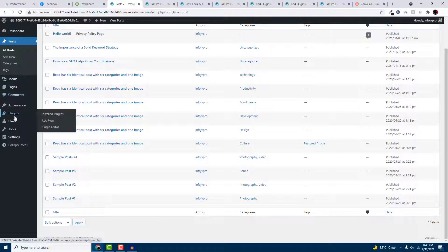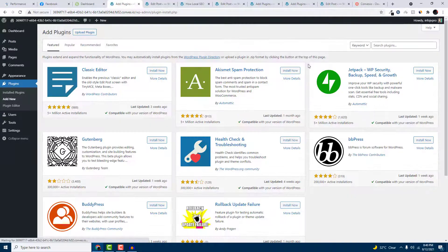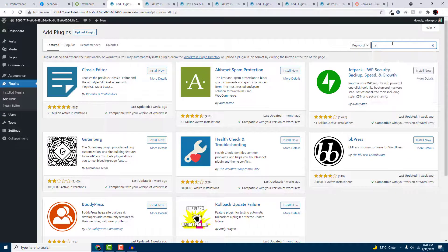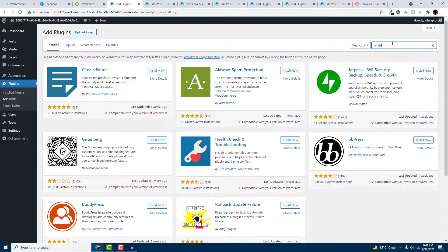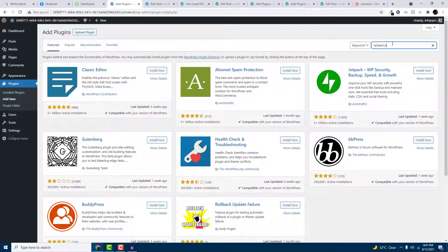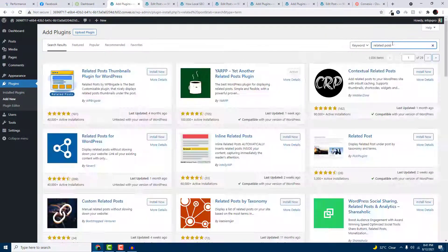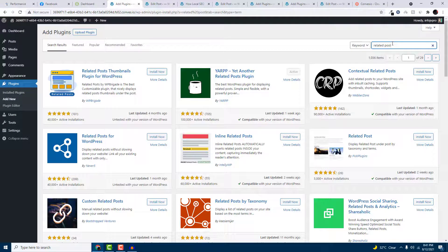Go to your plugins, add new, and search for related post. This might be the easiest way to add related post.